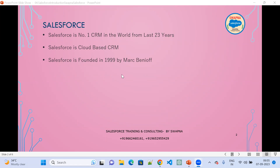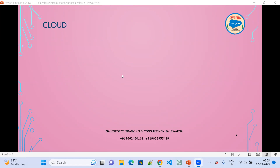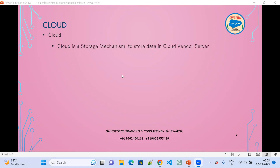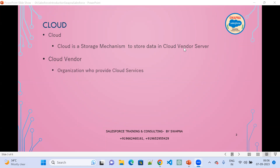Salesforce is a cloud-based CRM. Cloud is nothing but a storage mechanism — it is used to store data in a cloud vendor's server. Cloud vendors are those who provide cloud services.